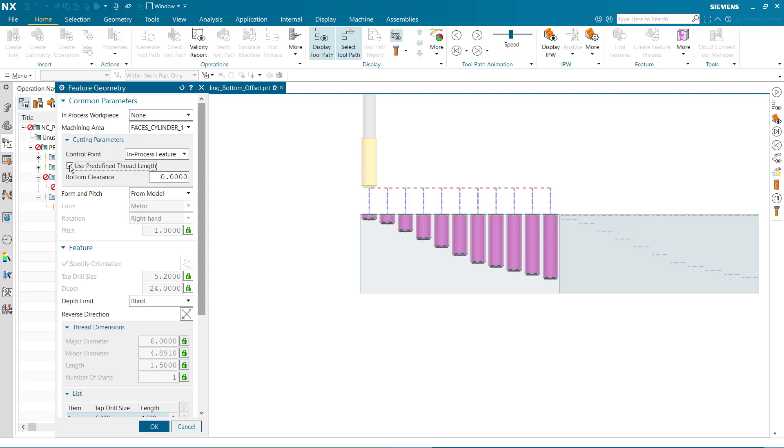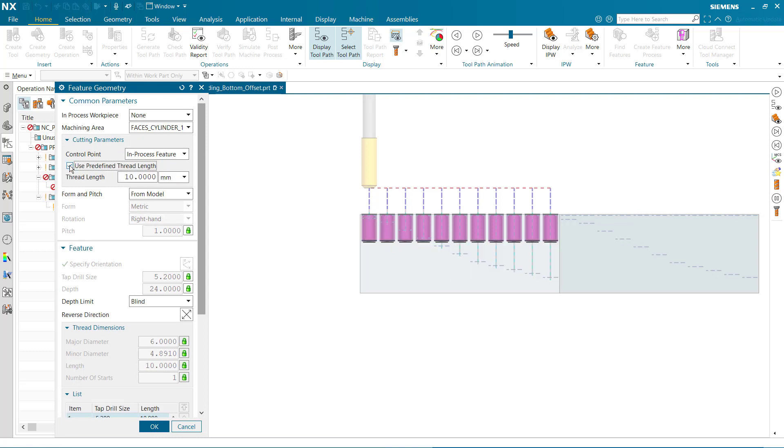Predefined thread length is an existing option that allows you to define the depth of the thread measured from the top of the hole feature.